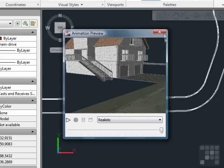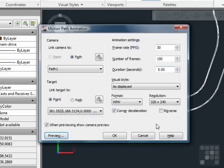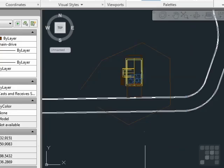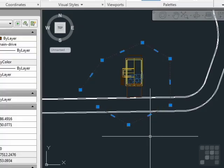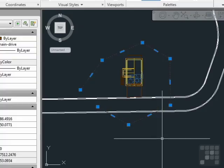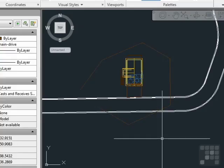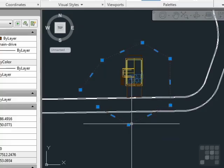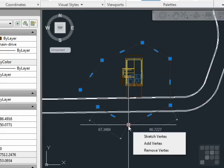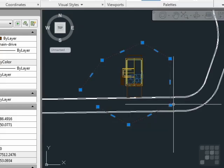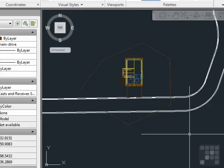You can even change things like the elevation of your polyline, and it can go up and down. Each vertex can be at a different elevation if you'd like. Play with it, see what you can do. But that's how you make an animation. This might be a great way to present to your clients or potential clients a product that you're trying to develop.